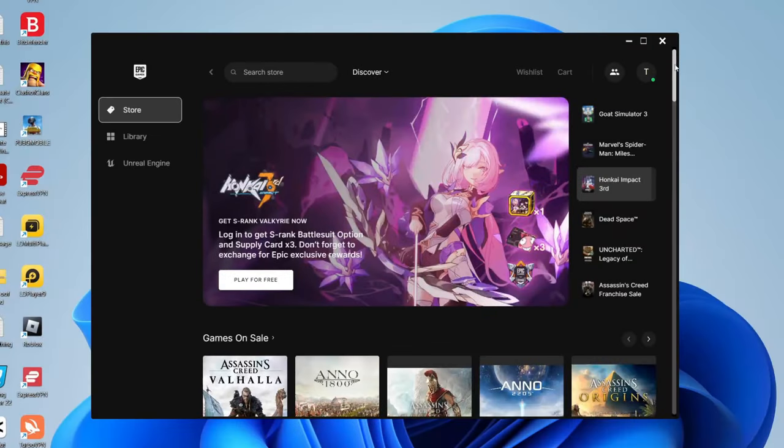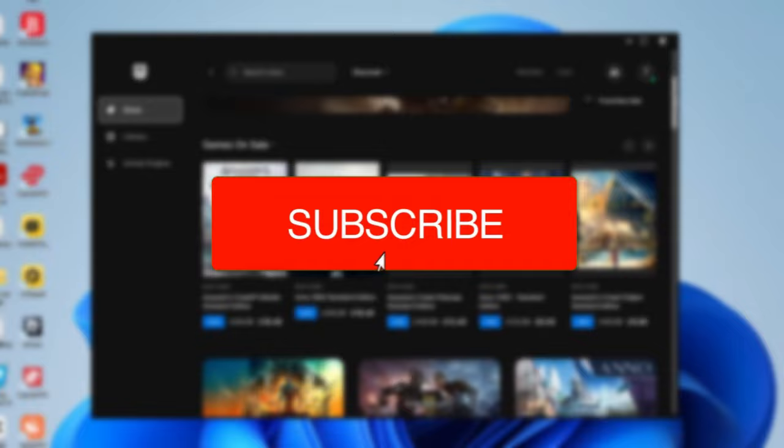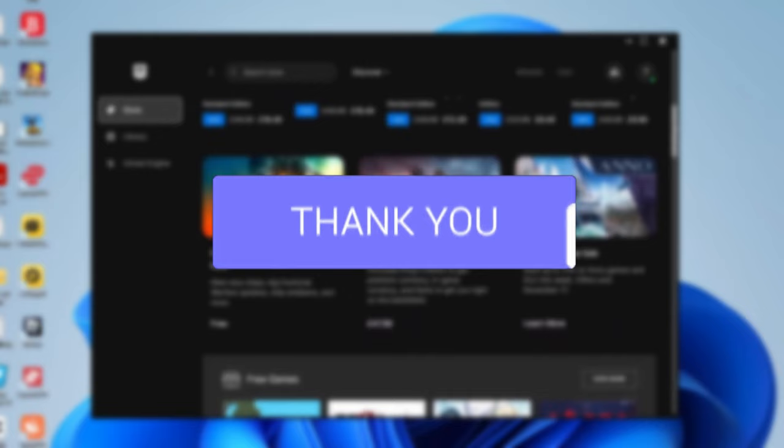In this video I'll show you how to download and install the Epic Games Launcher. If you're new to the channel, please go down below and consider subscribing and leaving a like. We really appreciate it. Make sure you watch this video right until the end.